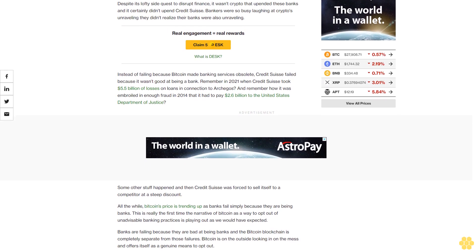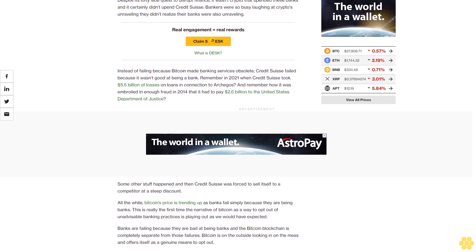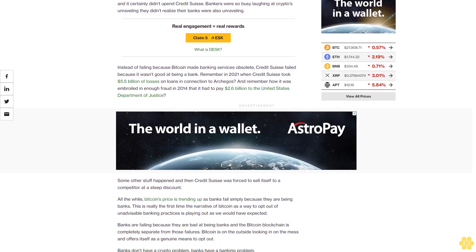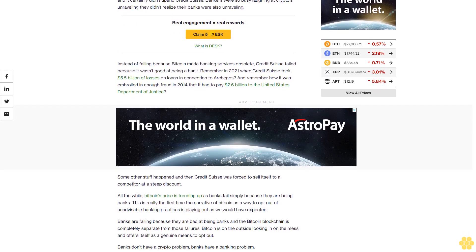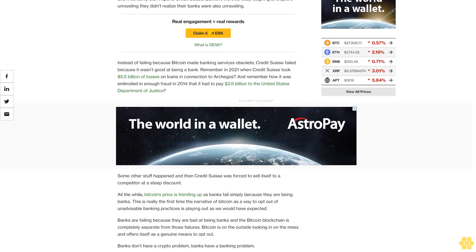Instead of failing because Bitcoin made banking services obsolete, Credit Suisse failed because it wasn't good at being a bank. Remember in 2021 when Credit Suisse took $5.5 billion of losses on loans in connection to Archegos? And remember how it was embroiled in enough fraud in 2014 that it had to pay $2.6 billion to the United States Department of Justice?